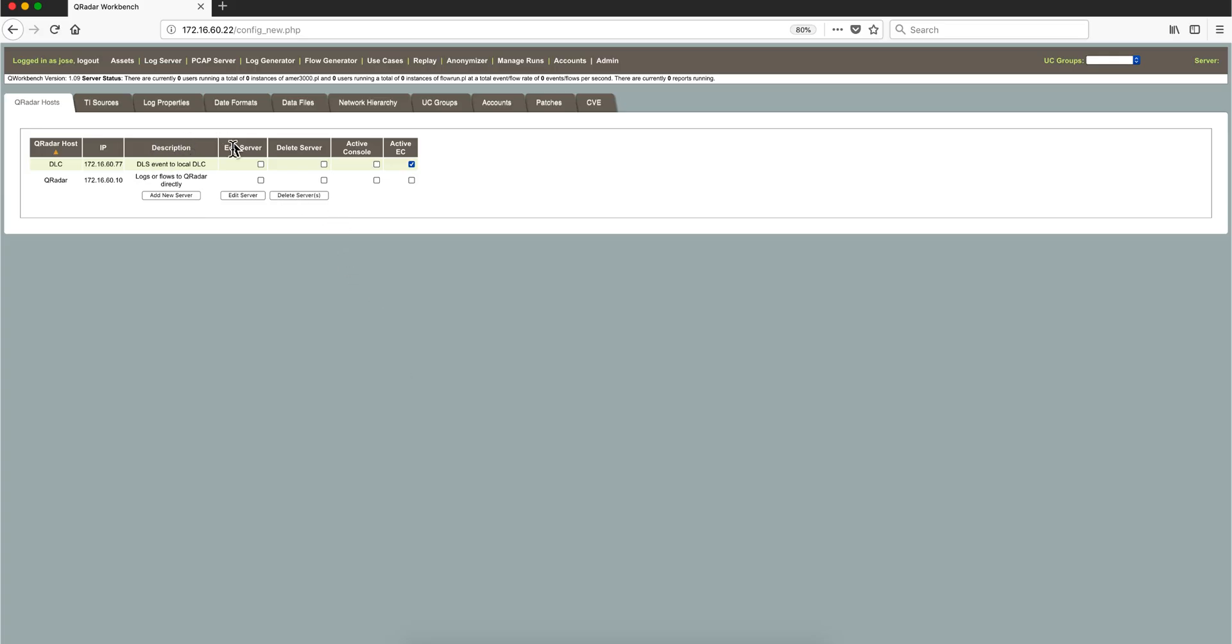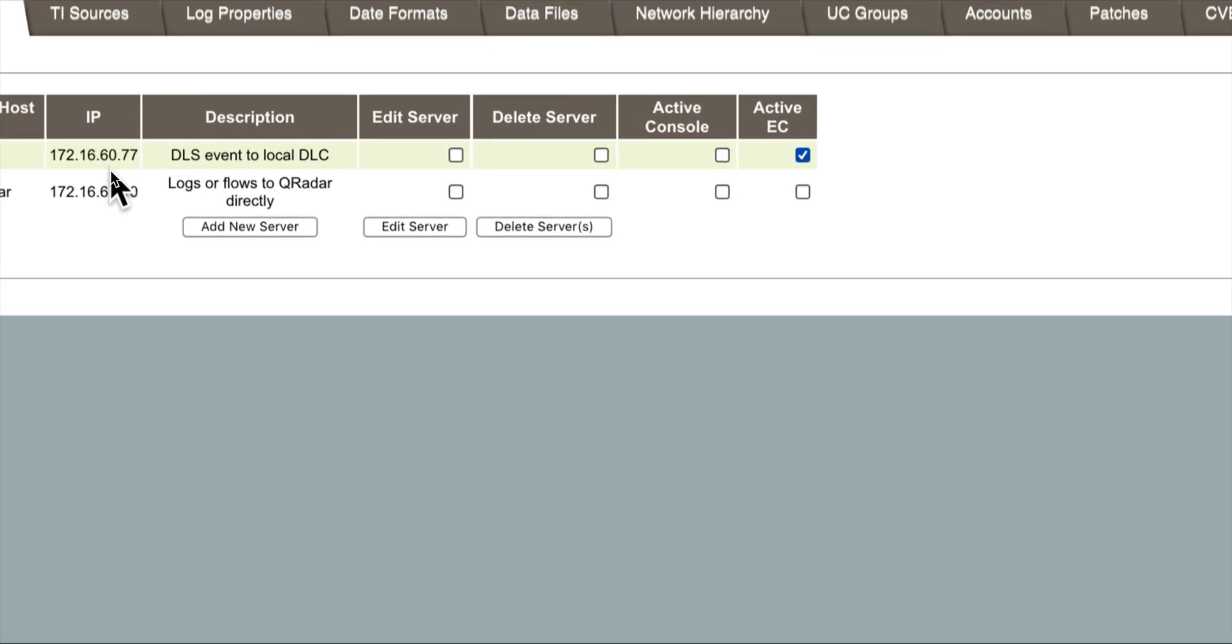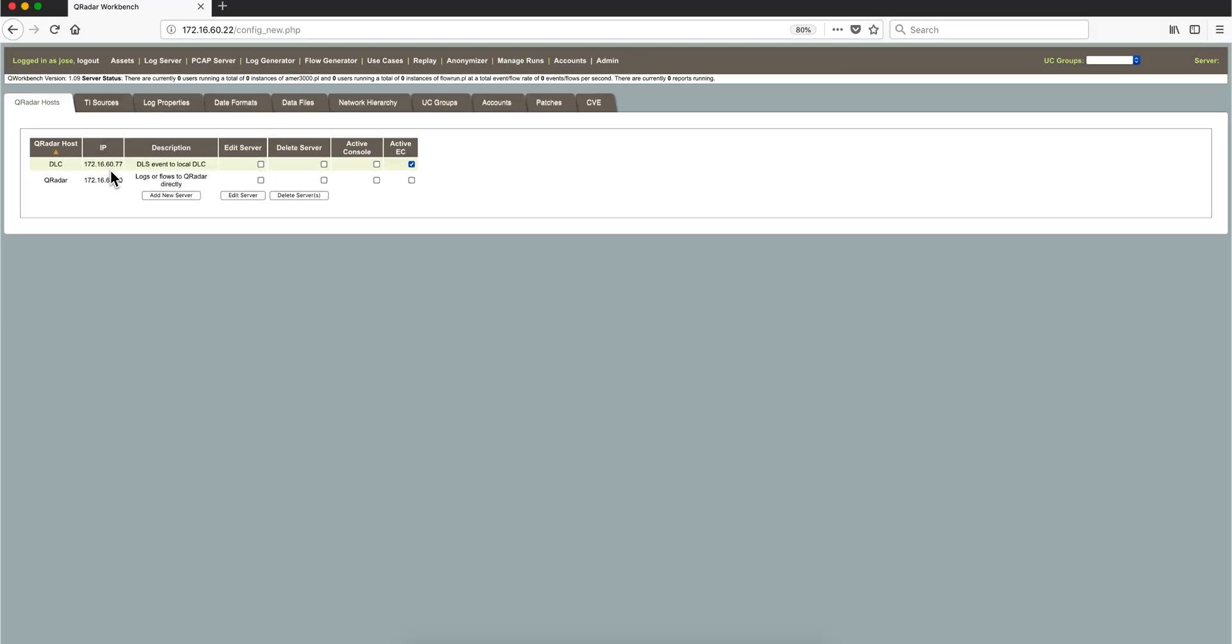This is the internal tool—actually a friend of mine called Dieter from Germany created this. I have selected the .77 address as the active event collector, which is the DLC. So the logs that are going to be replayed here are going to be sent there.